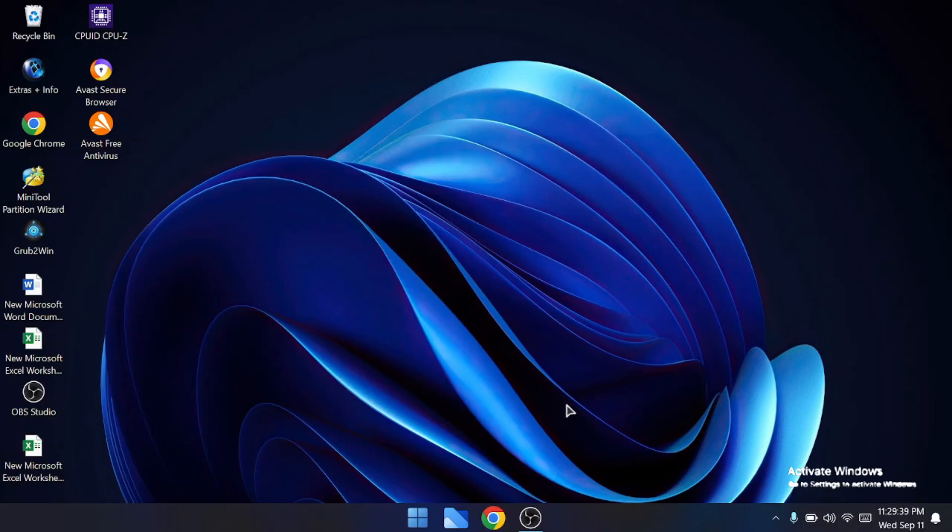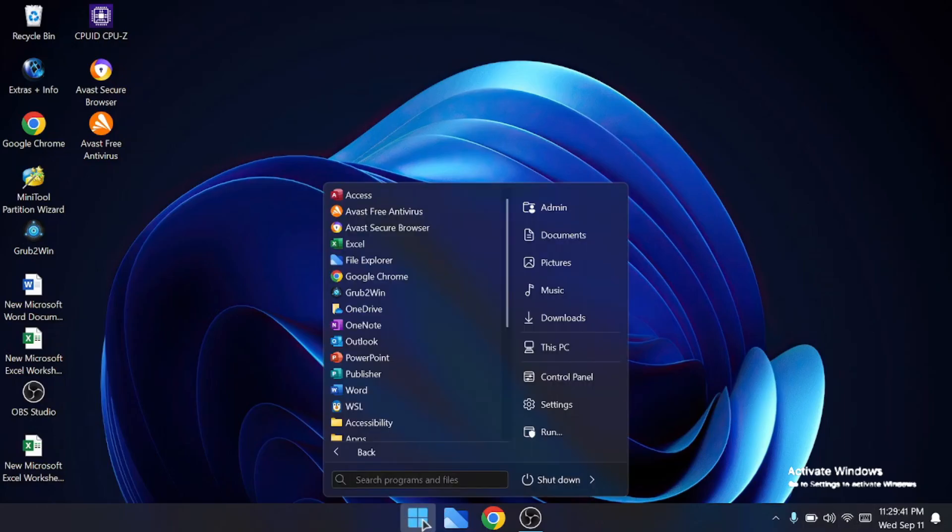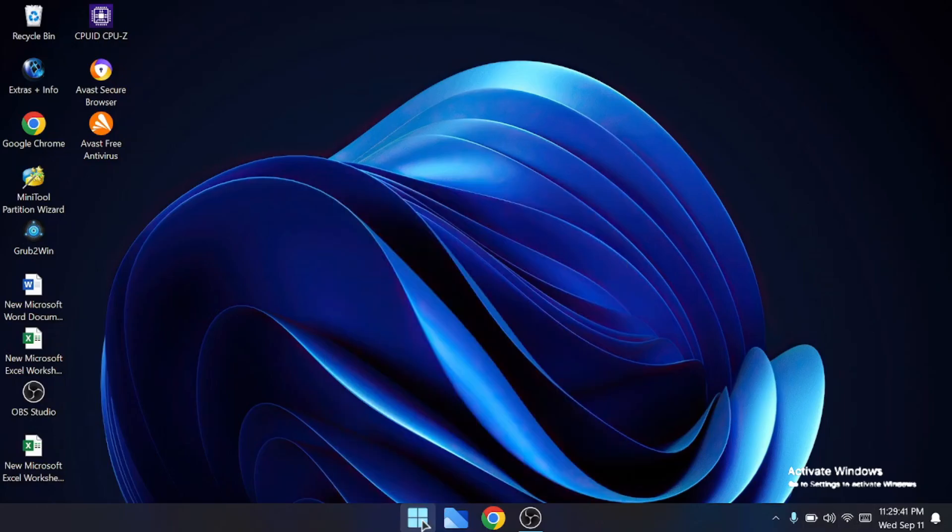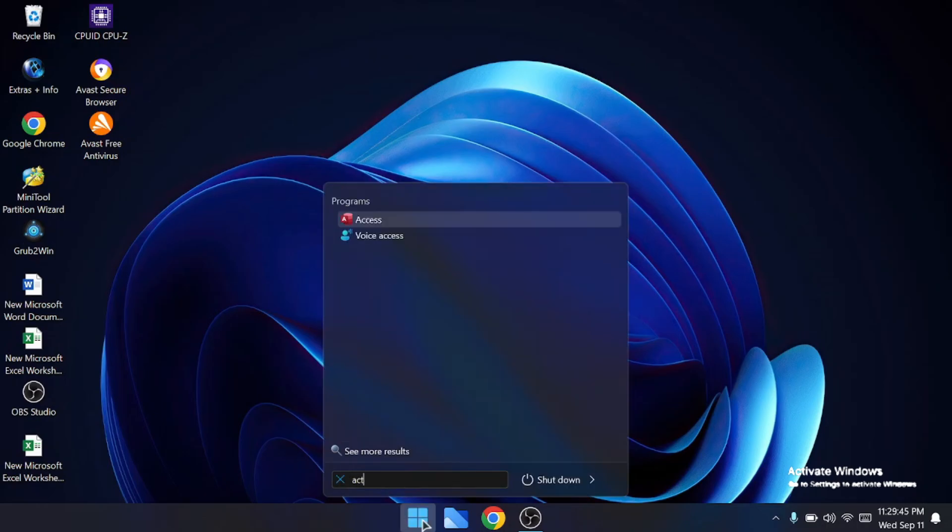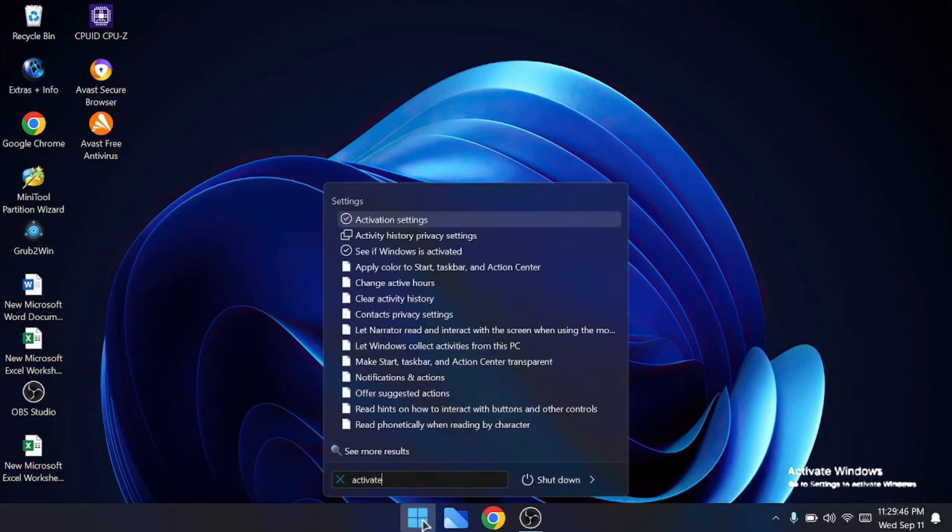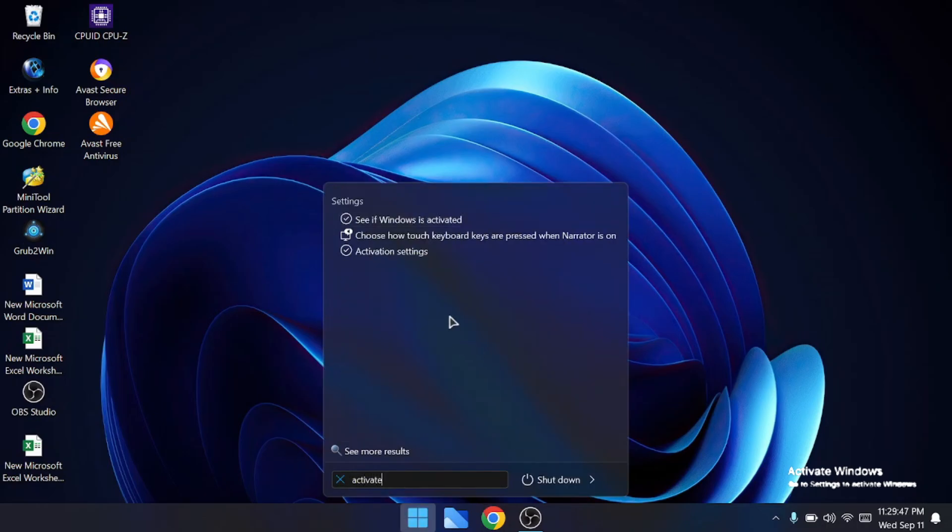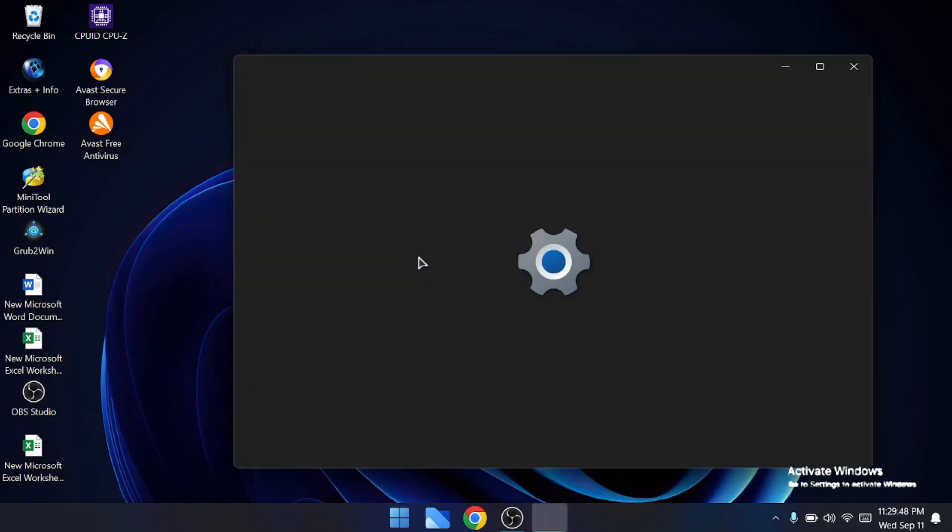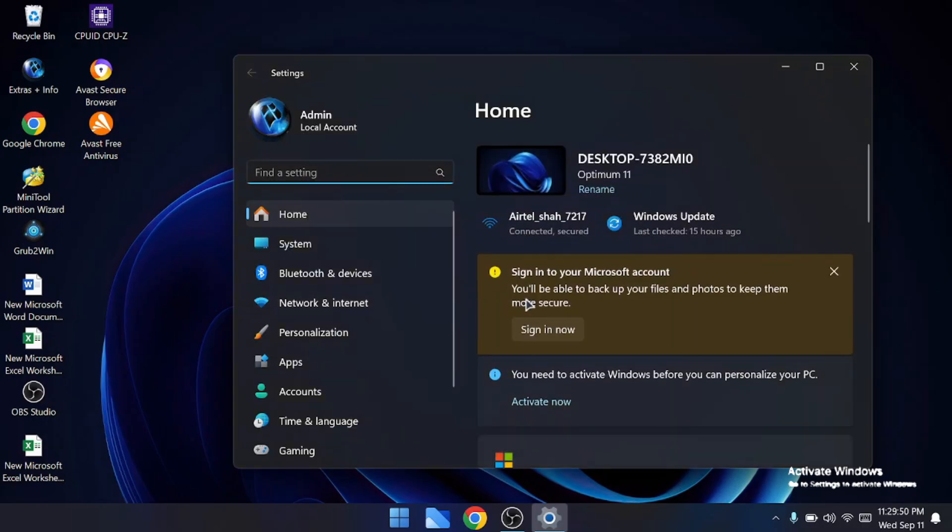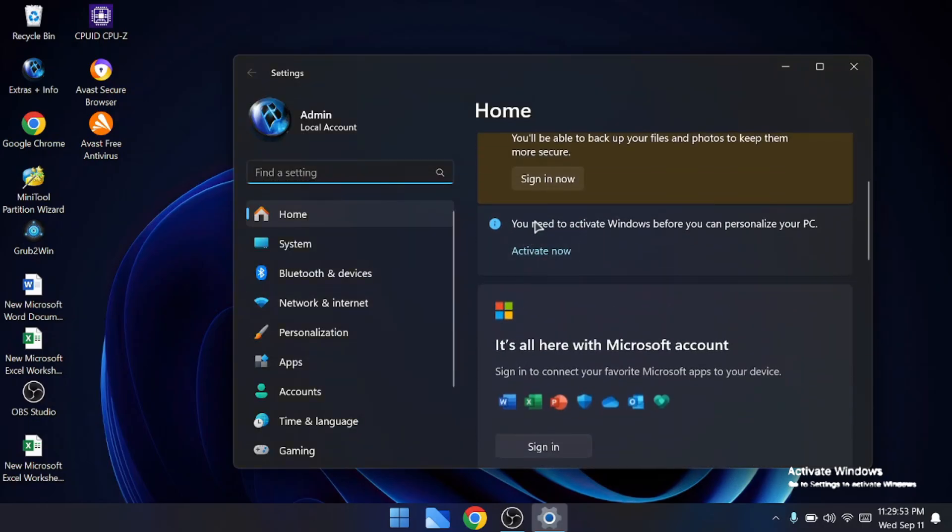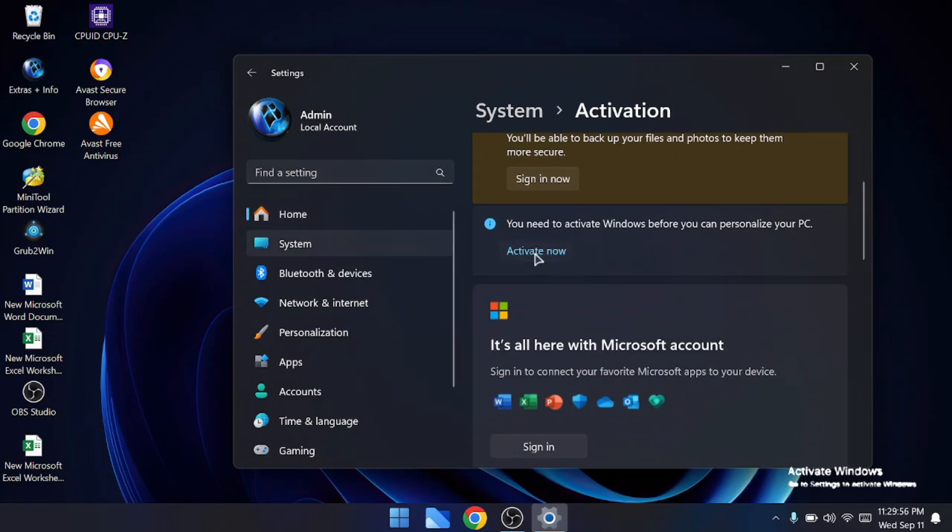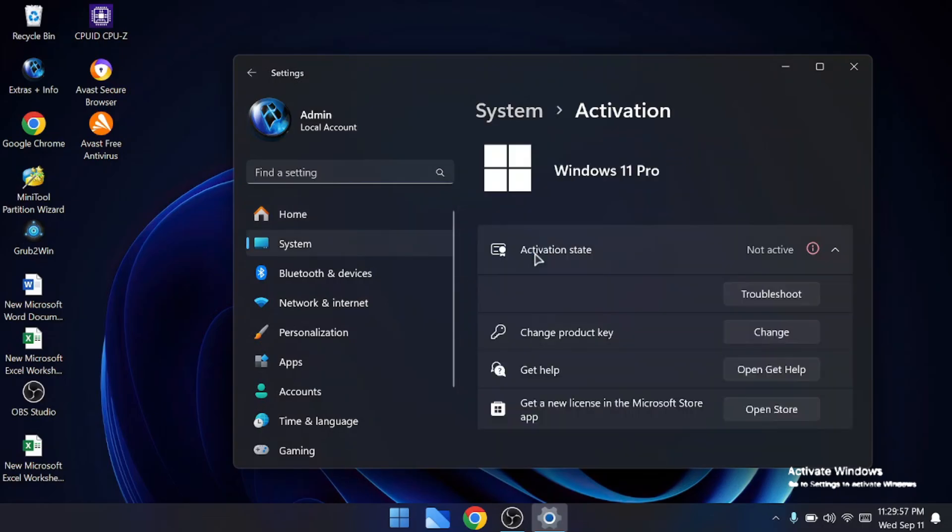Welcome back everyone. Using Windows without activation has several drawbacks like the annoying activate Windows watermark, limitations on personalization, and you can miss many important Windows updates. Keep in mind that using cracked Windows versions can be more dangerous as they can steal your information or even compromise the whole device.